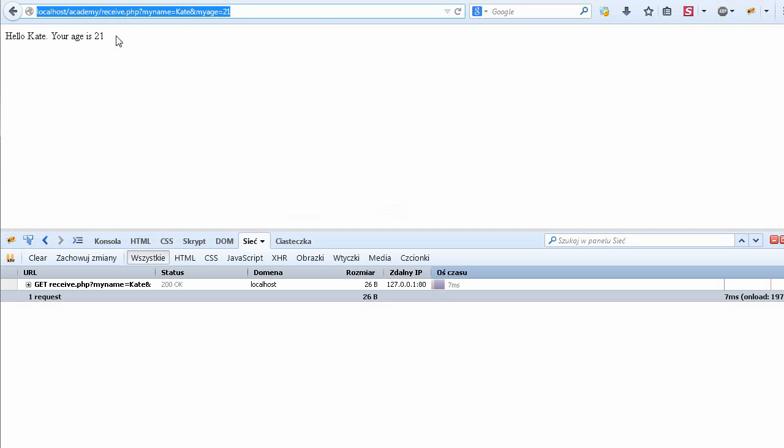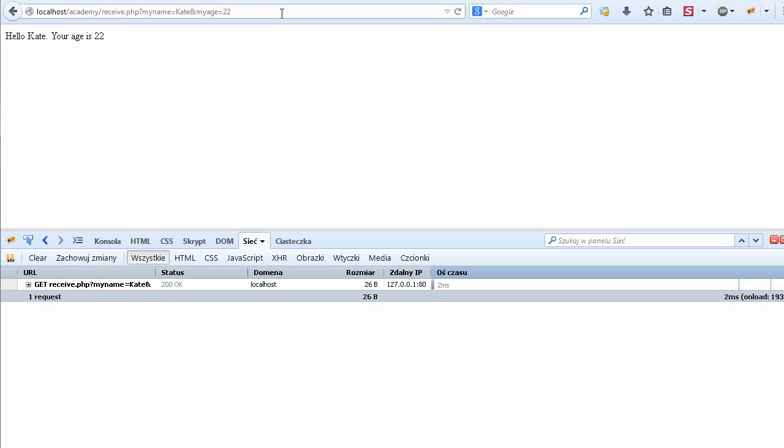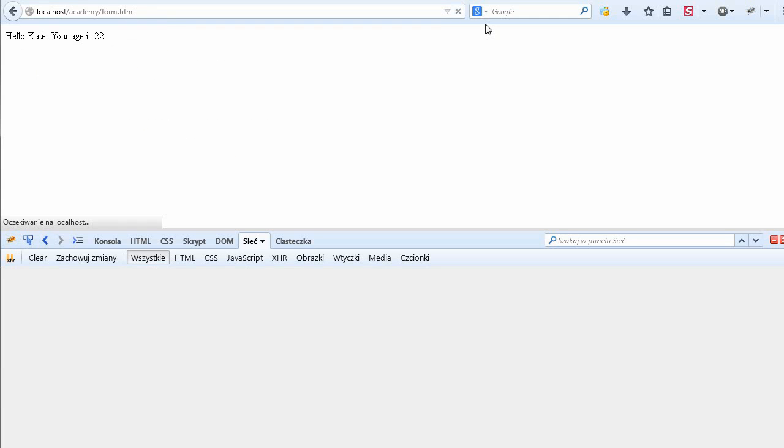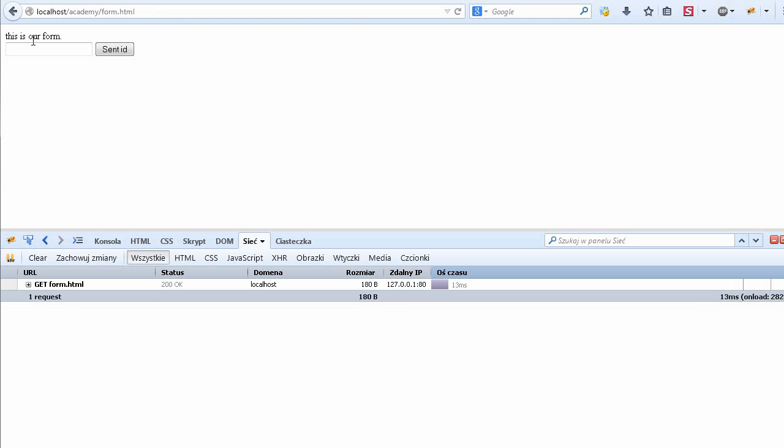And of course our script does not receive those values, my age. But I will create age and get it from the array. Hello, here will be our name, and then your age is age.